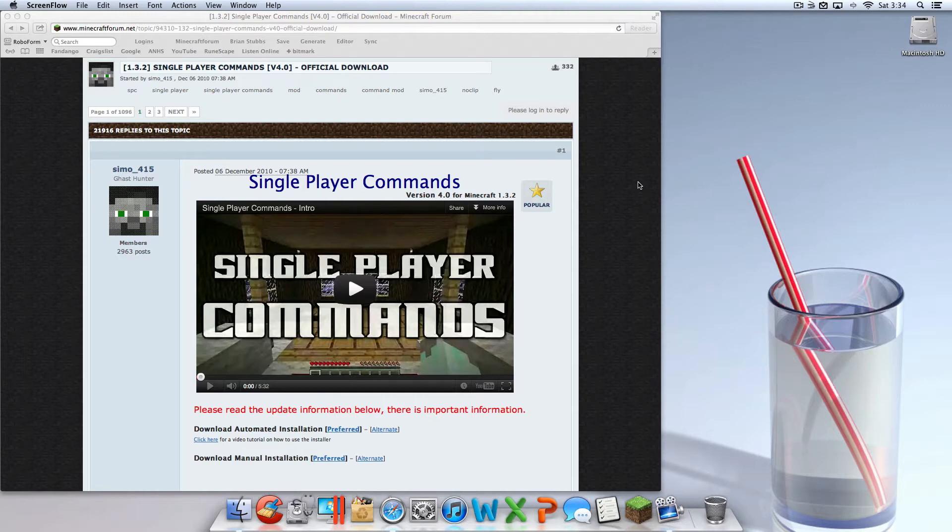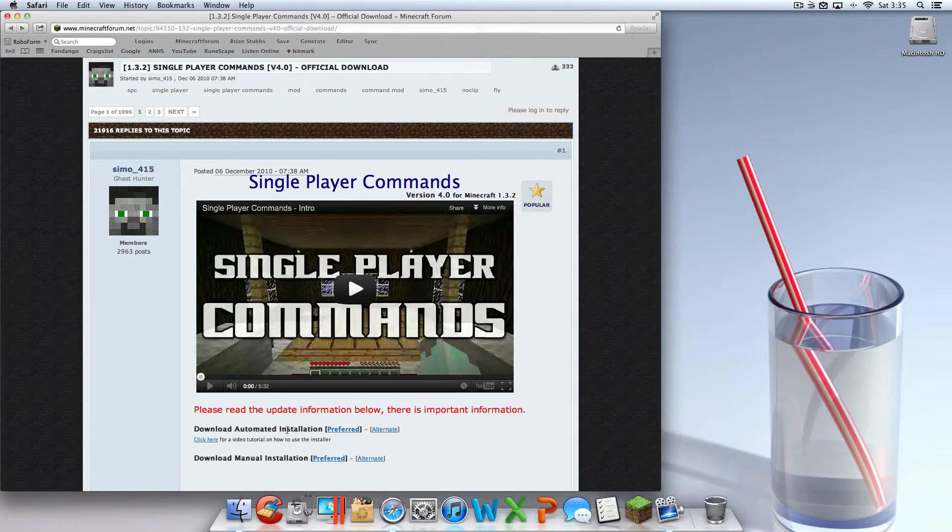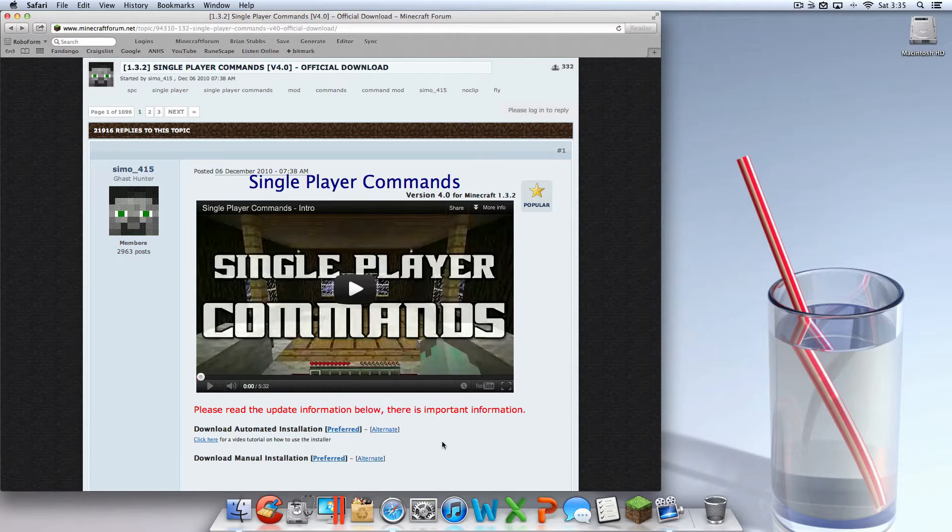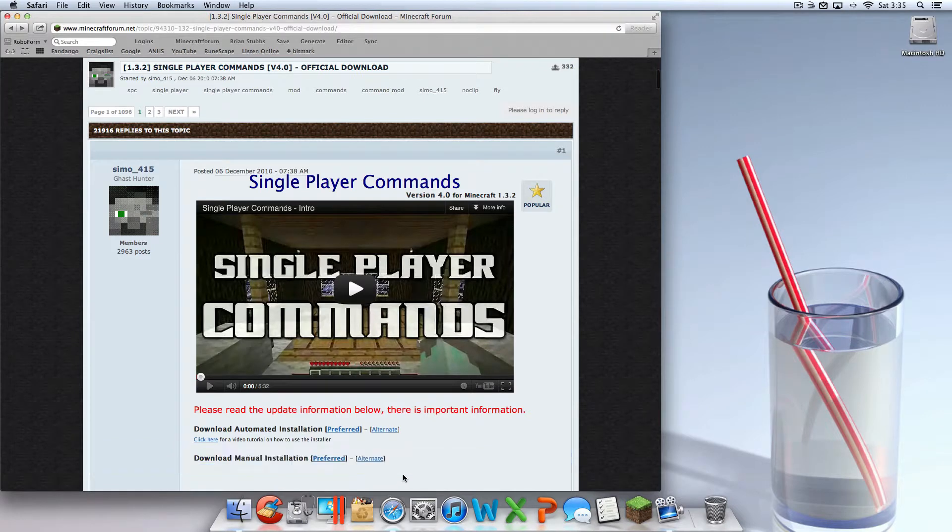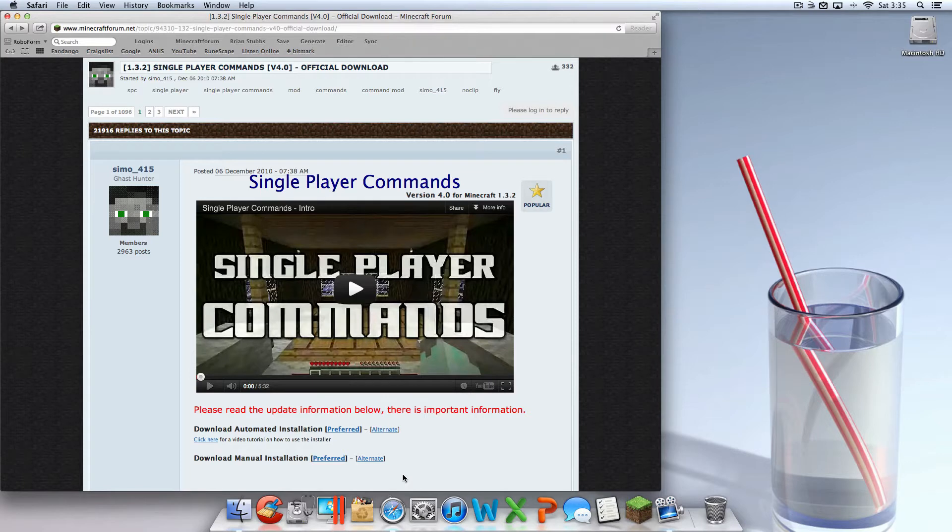In this tutorial, I'm going to show you how to use the automated installation version for your Mac. If you click on the annotation on the screen that says manual installation, it'll take you to a video on how to manually install where you find your bin and drag files in there if the automated version doesn't work. But the automated version is very easy, very fast, and very simple if you just follow my instructions. Let's get into the tutorial.